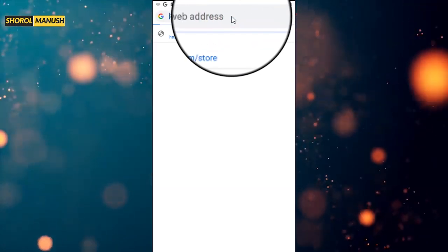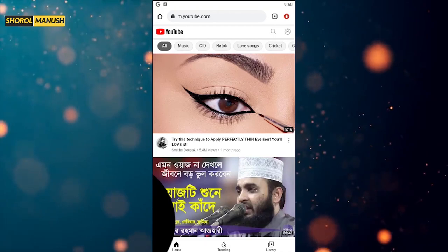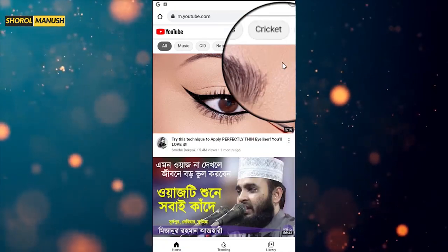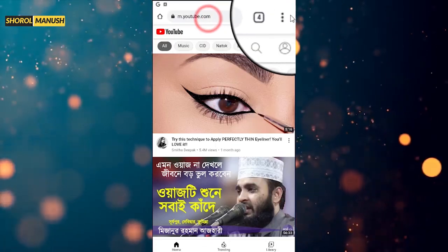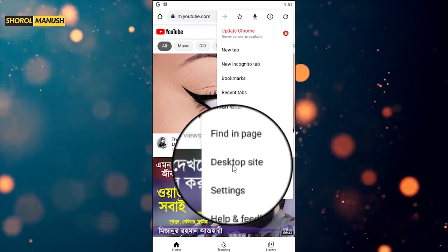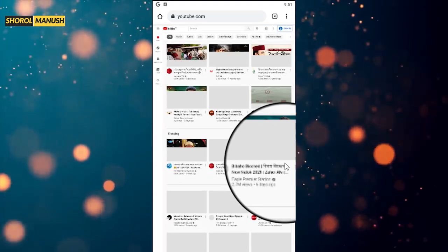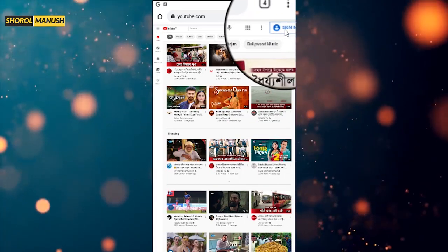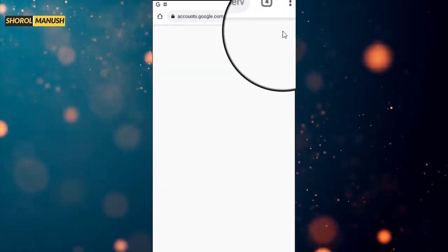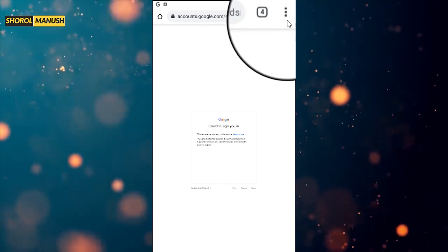Open Google Chrome browser, then open YouTube in Google Chrome. We can use the mobile smartphone to open Google Chrome browser, and switch to the desktop site option so we can use the computer view. Since we can open the computer view, we can see the sign-in option here.